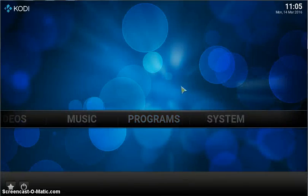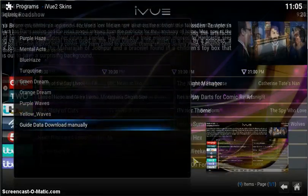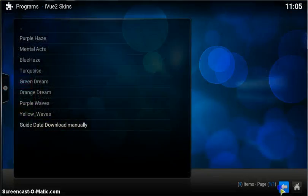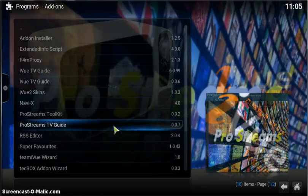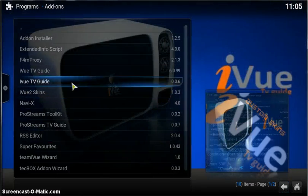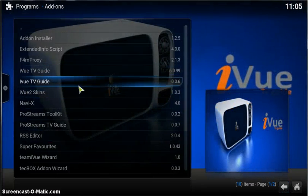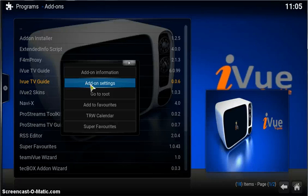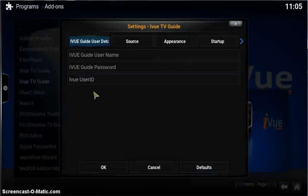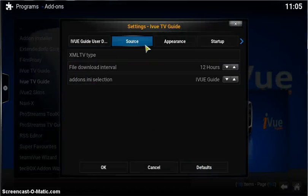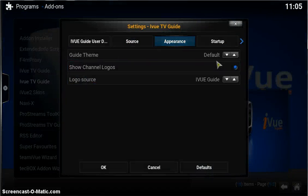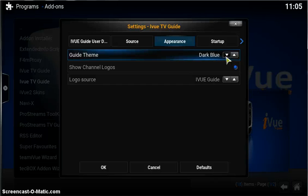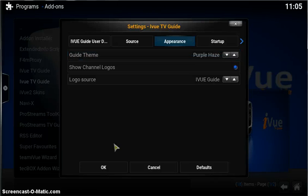It can't be any simpler. So we go back into programs and iView TV Guide. There's a 6 on mine. Go into the add-on settings, appearance, you will now see the one that I just downloaded.